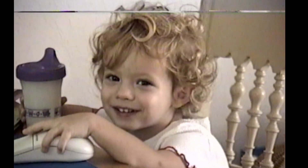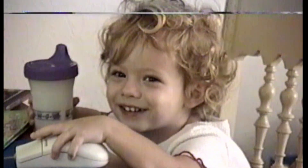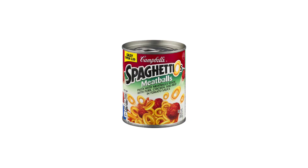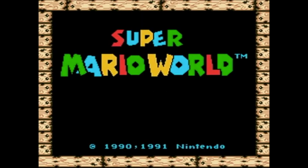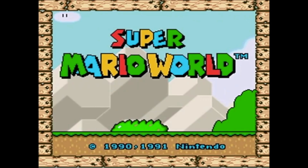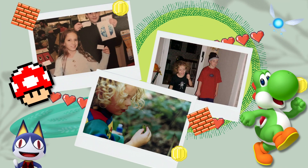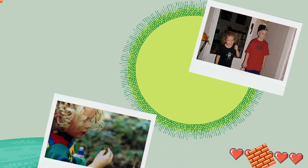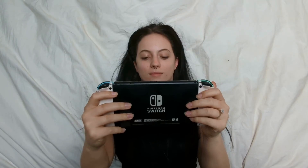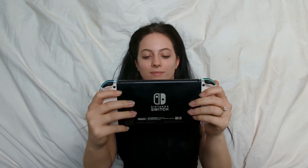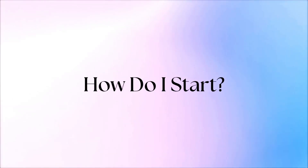As a kid growing up in the 90s, you could say I was raised on SpaghettiOs, Capri Sun, and Super Mario World. Video games were a huge part of why my childhood felt magical, and as I've gotten older, I wanted to do nothing more than to create those experiences for other people. But I was left with a huge, glaring question: how do I start?